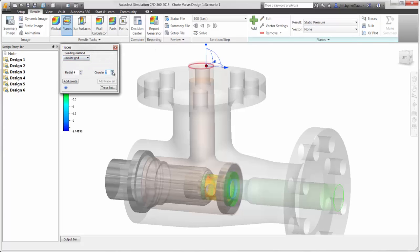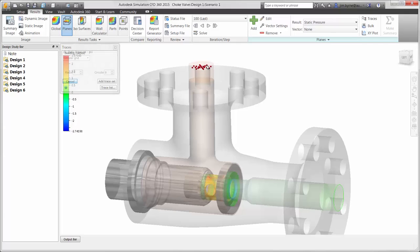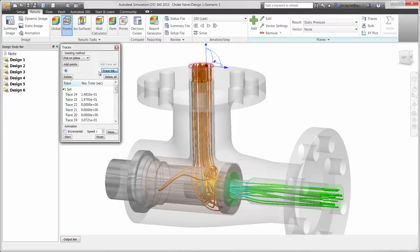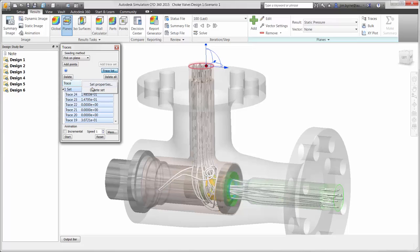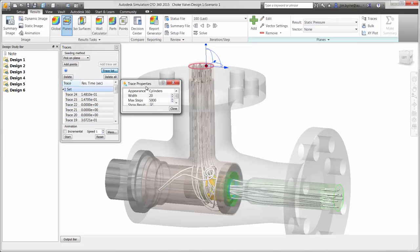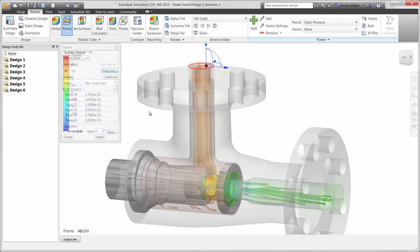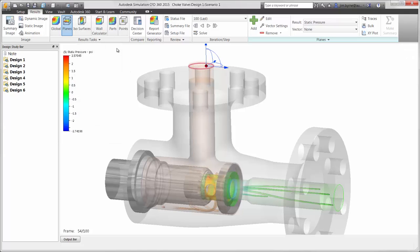We'll start by taking a look at the internal flow. These traces will help us in a couple ways in our valve design. First, we gain a good understanding of the flow pattern inside the body and through the cage. It can be animated and even saved as an AVI for customers and coworkers to review.